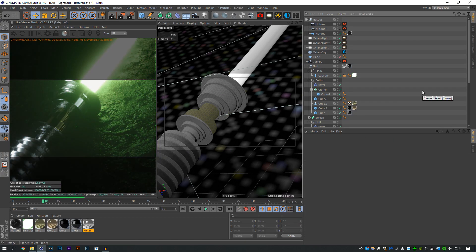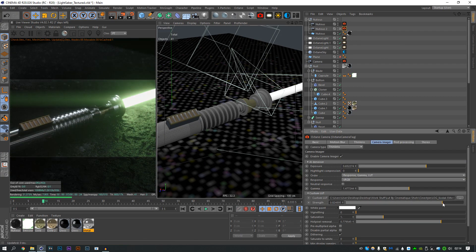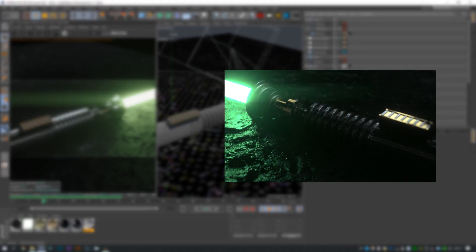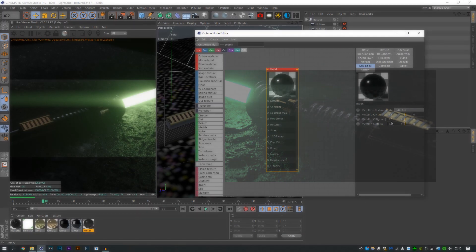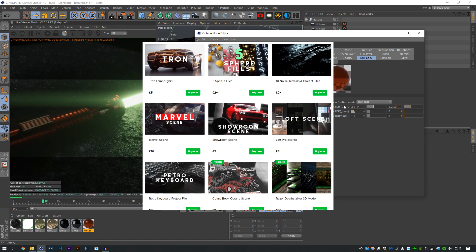For a couple of weeks I've been wanting to make some lightsaber renders, and what do you know, I made some. I like them, they came out cool. Made a little tutorial on them, I recorded it super late because I'm a procrastinator. I used as much free assets as I could.